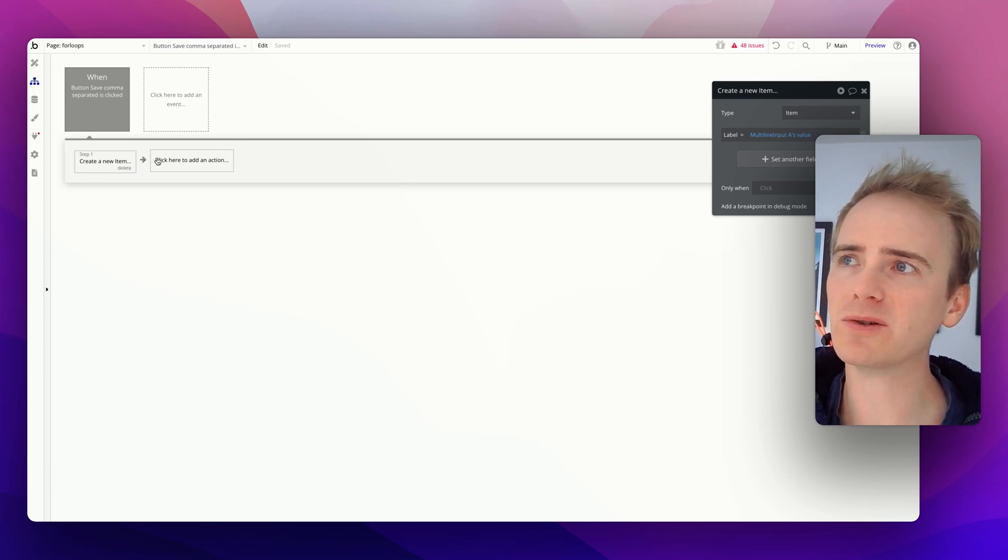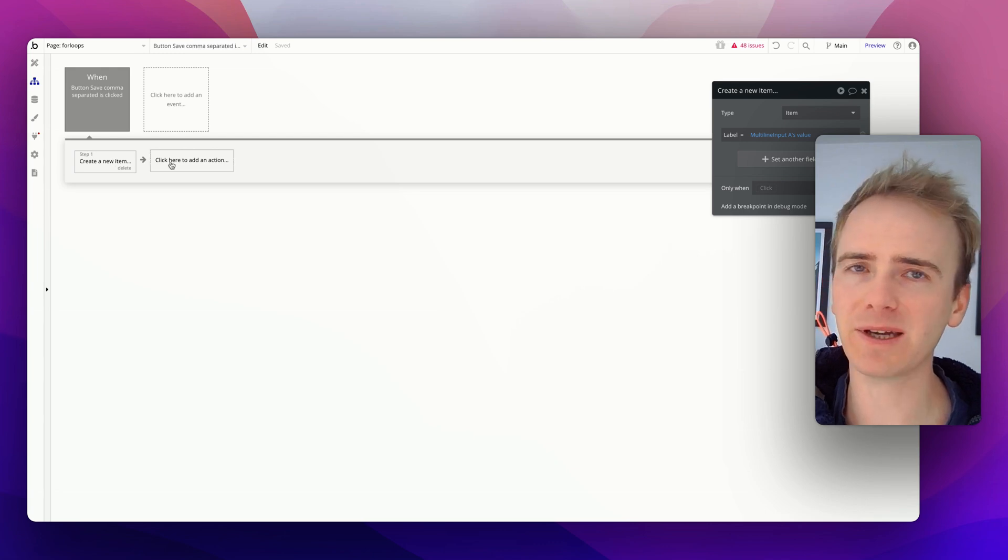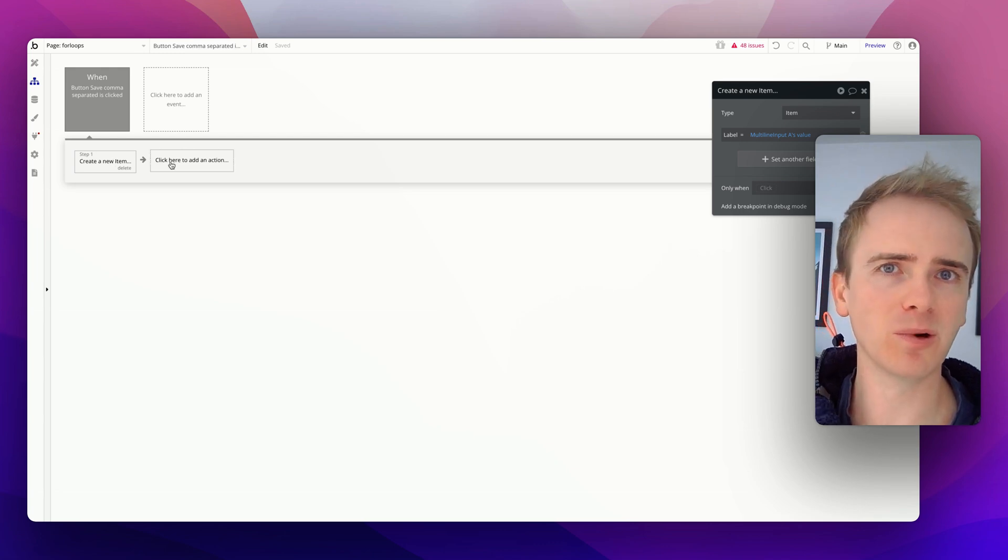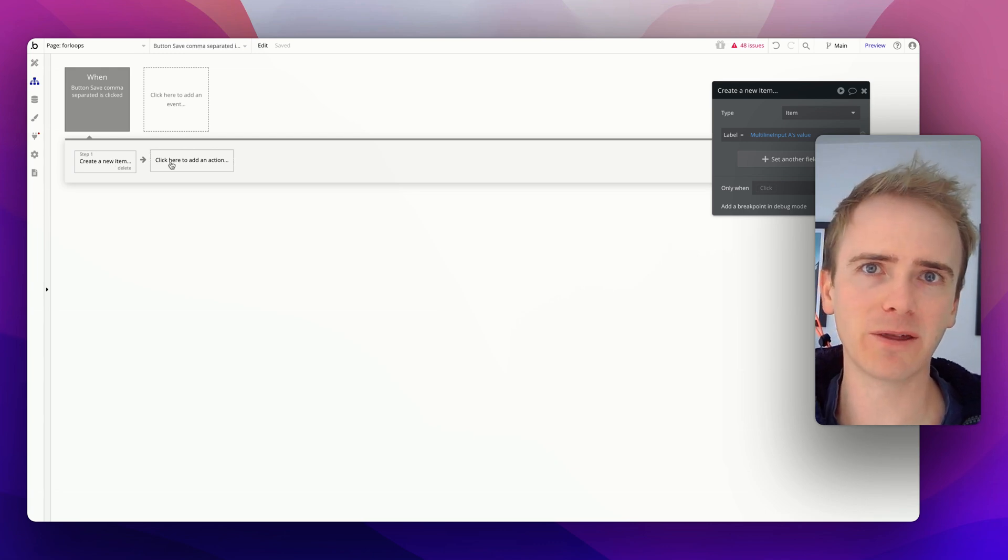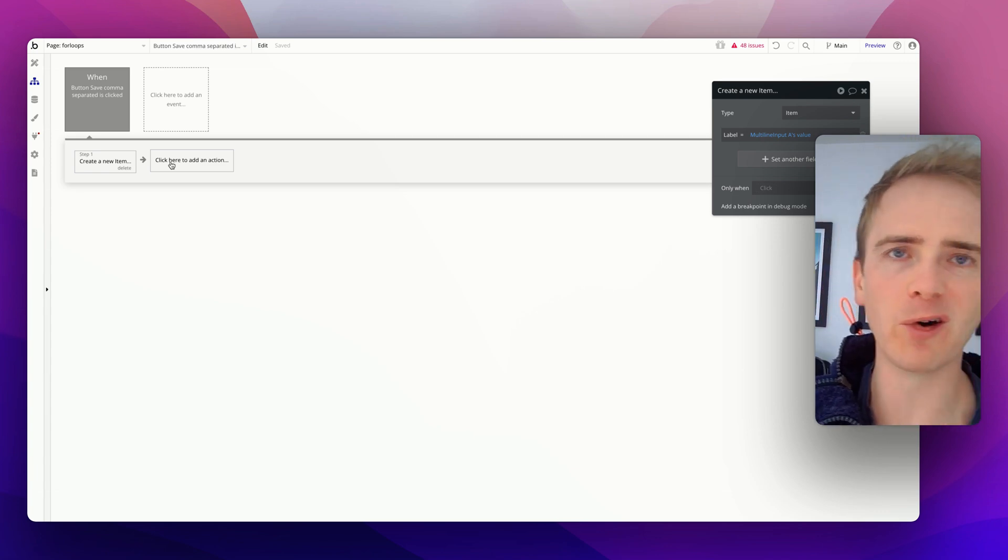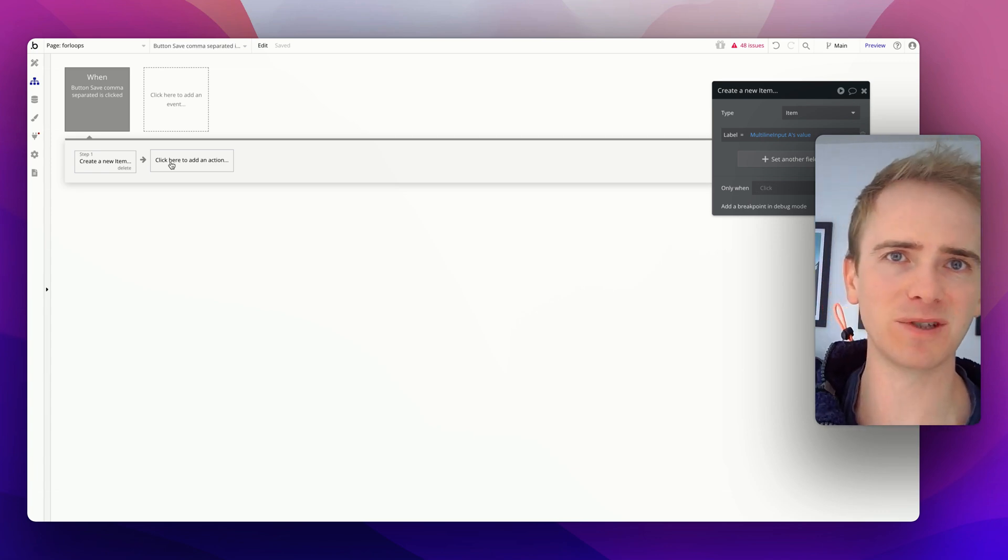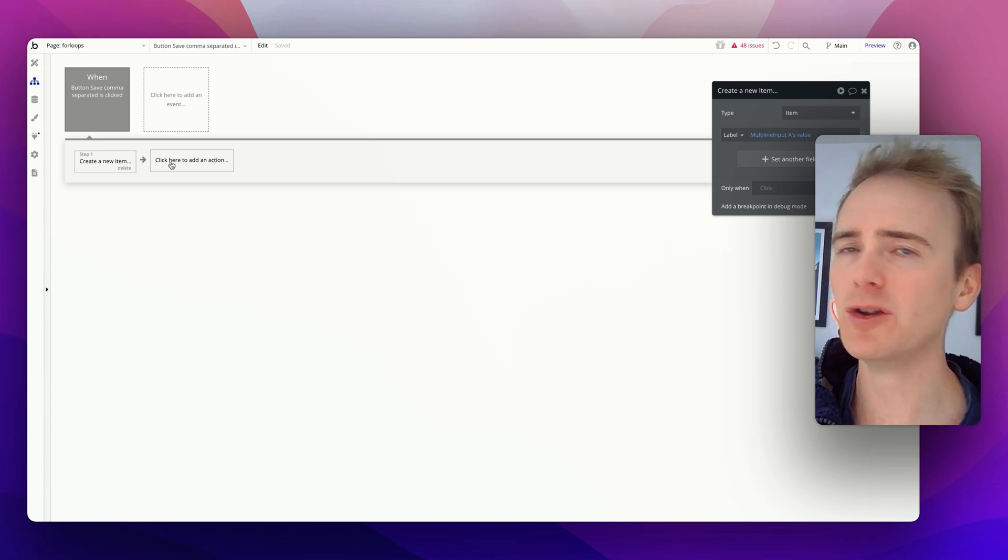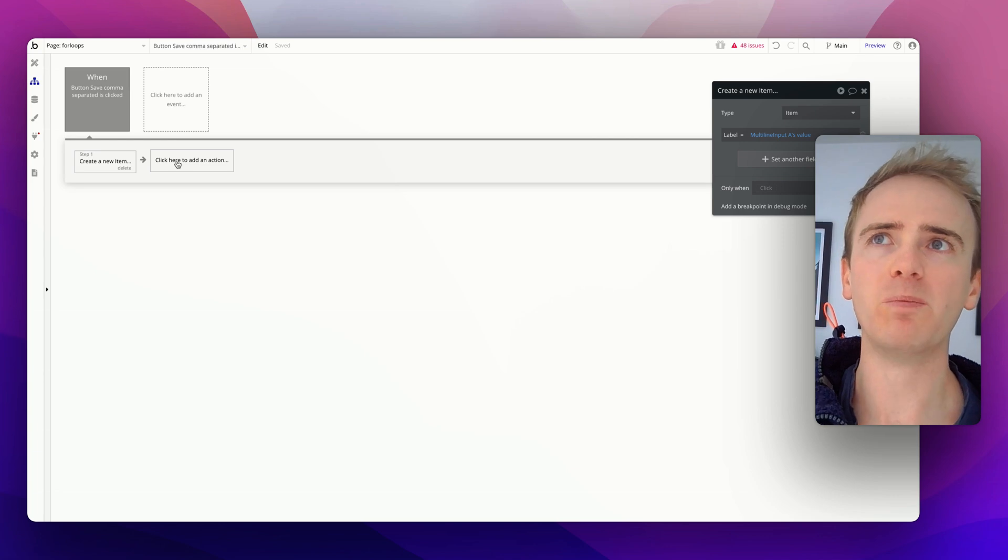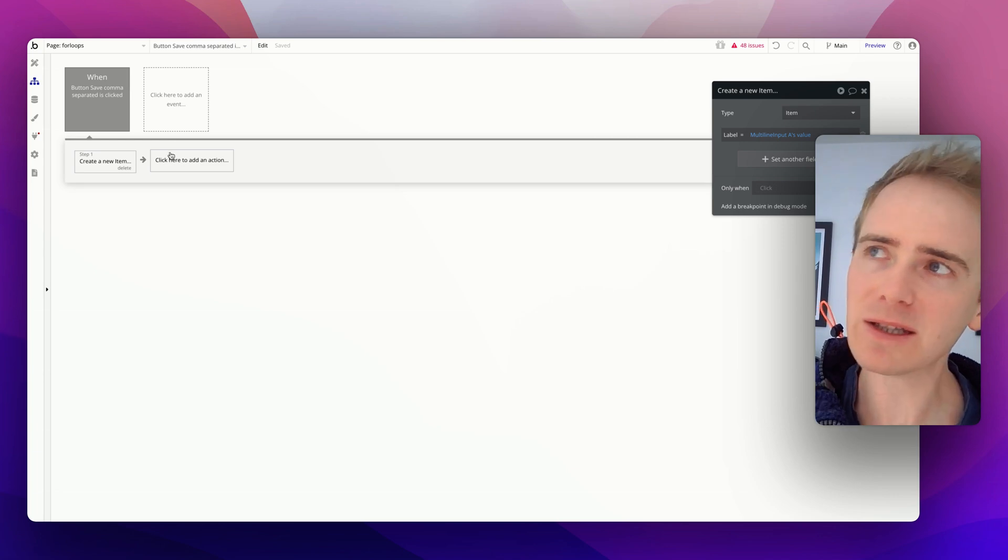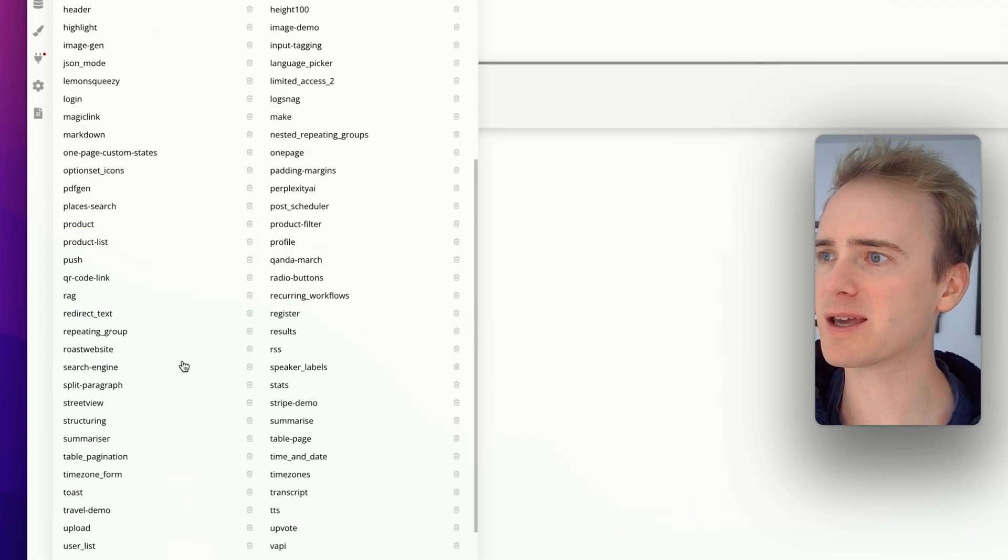Now, there is no option to loop in a front-end workflow. If you wanted to, you could create three create new items here. But then that only works if you know that you're always going to get three as an input. If it's going to be X number of things that you're dealing with that you need to separate out, you can't do that in a front-end workflow. But you can do it making use of a back-end workflow.